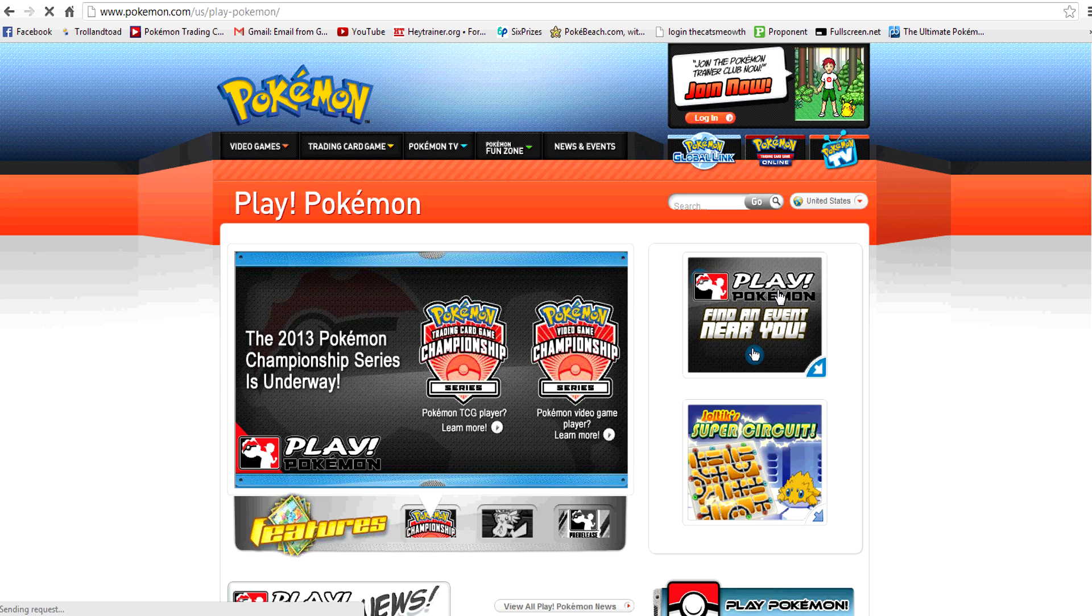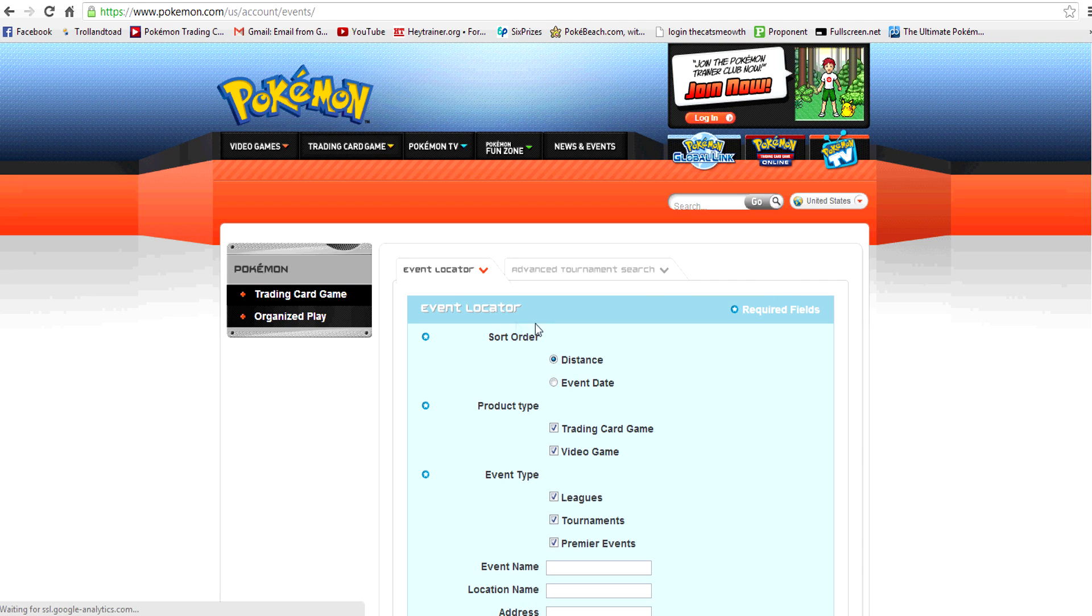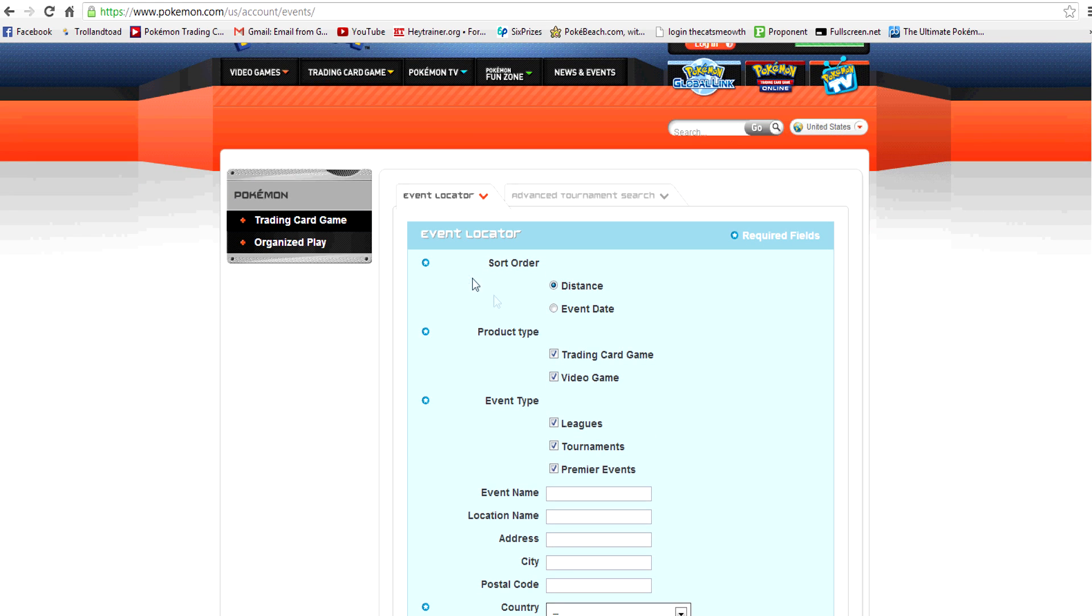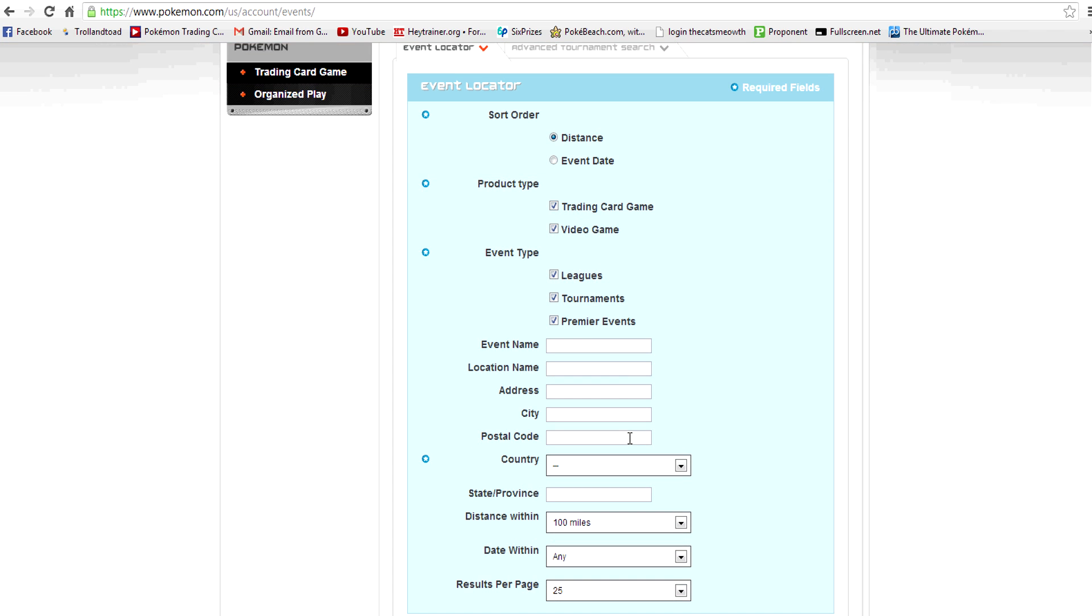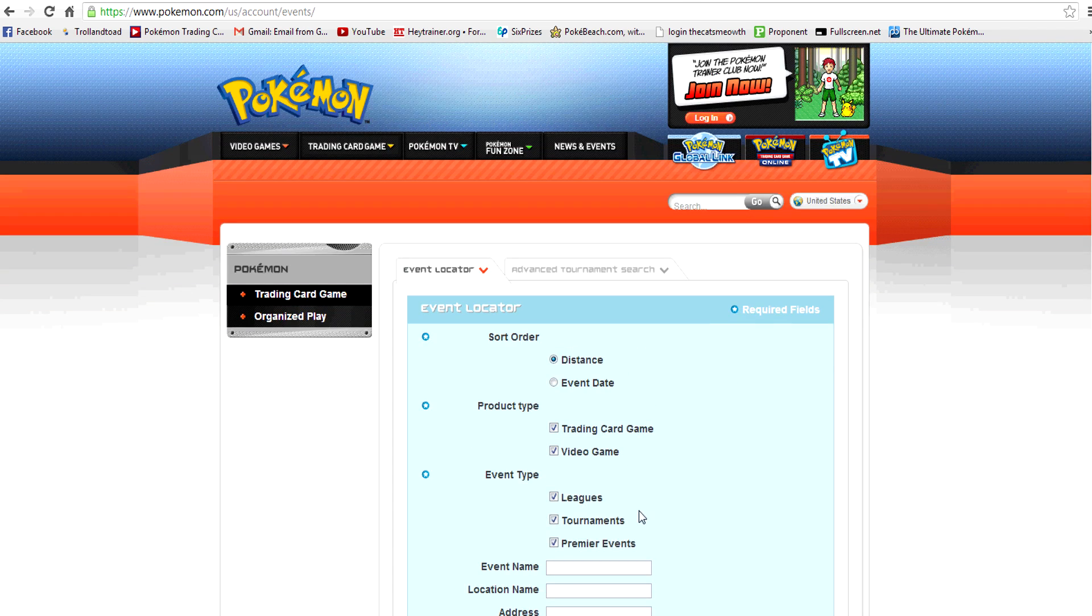So we're going to click on that. And there's a few different ways that we can run the event locator to find exactly what we want. This first one is just the normal event locator. You can sort them by distance or event date. Select Trading Card Game or Video Game, and then select the type. So if you're looking for Pokemon Leagues, this is a great way to do it.